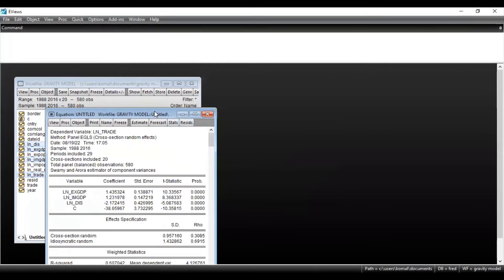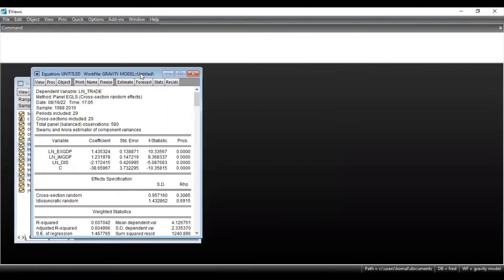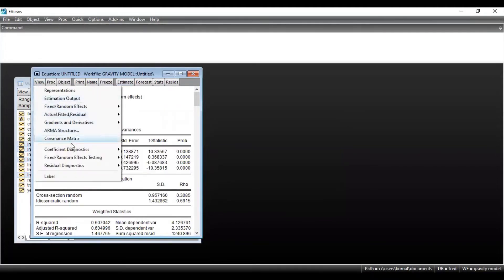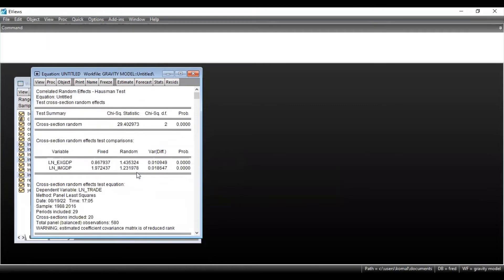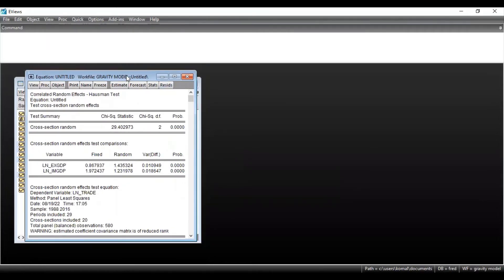These are the results. Now to run the Hausman test, go to View, then select Fixed/Random Effects Testing, and then select Correlated Random Effects — that is the Hausman test. Once you click on Hausman test, the results will be obtained. These are the results for correlated random effects — the Hausman test.